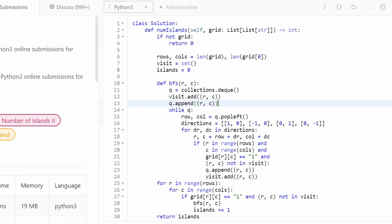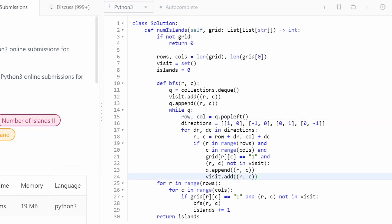The neat thing about writing it this way is that if your interviewer asks you to do a depth-first search solution, you can do it really easily. Basically, just change the popleft to a regular pop — meaning a pop right — and it'll pop the most recent element instead of the first, making it depth-first search. It's still non-recursive and iterative. If you enjoyed this and found it helpful, please leave a like and subscribe, and thank you for watching.